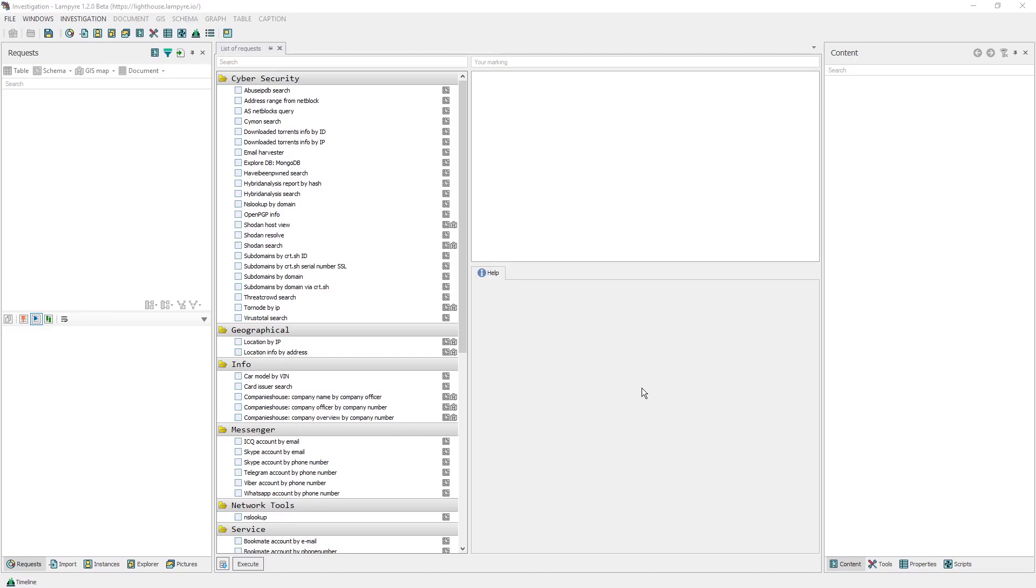Here, we already created an investigation and are good to go. For this tutorial, as an object of our investigation, we chose the Massachusetts Institute of Technology.